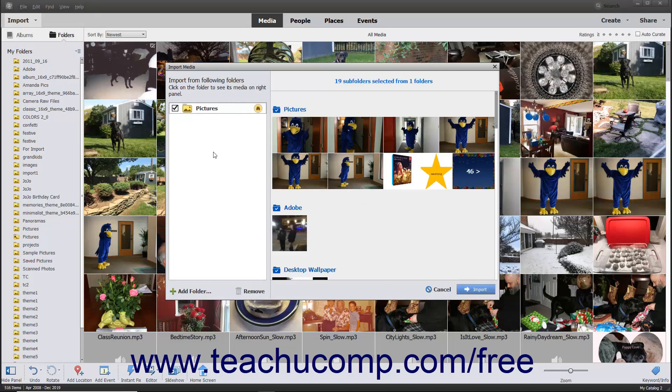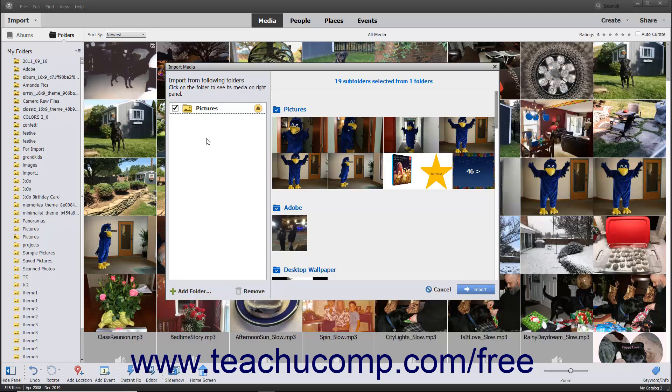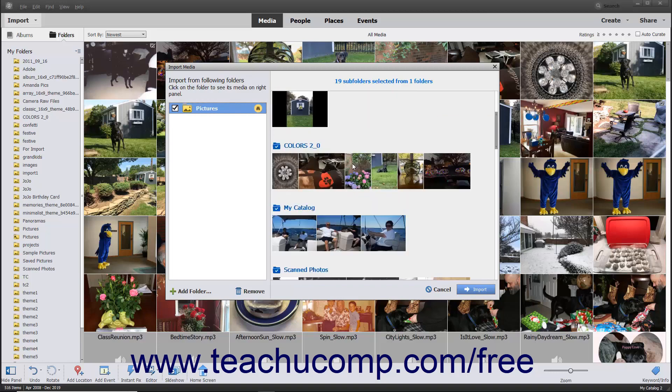At the left side of the dialog box is the Import from Following Folders list. This list contains any folders you have added as Watch folders in Windows. You can also add other folders to this list. You can click a folder within this list to see the media that it contains in the panel to the right.